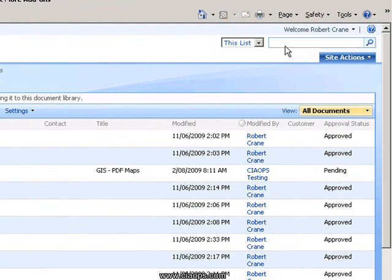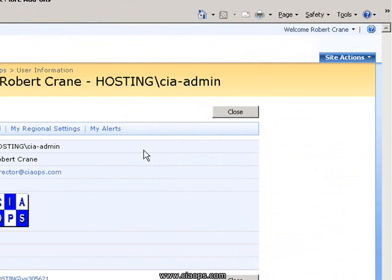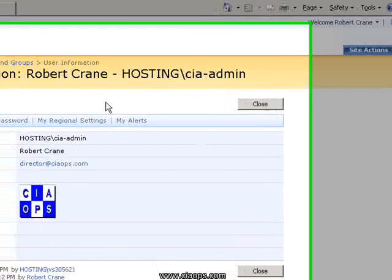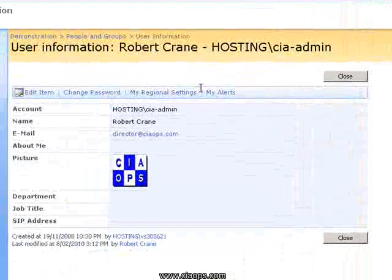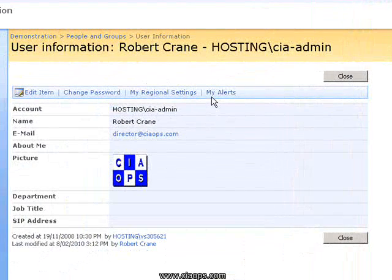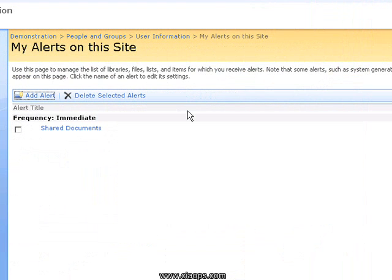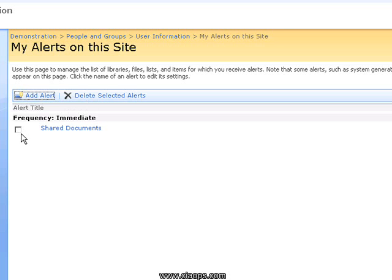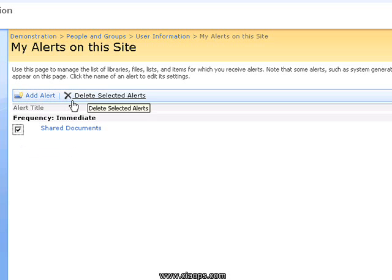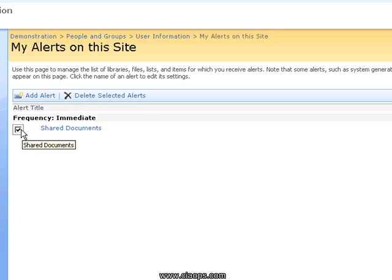If I click on that I'm taken to my specific area within SharePoint and you'll notice across the top here I have an item called My Alerts. If I click on that you'll now see that at this stage I only have the shared document alert that I've just configured. I can choose if I want to select this and then delete the alert, but you'll also notice that I can select to add an alert.